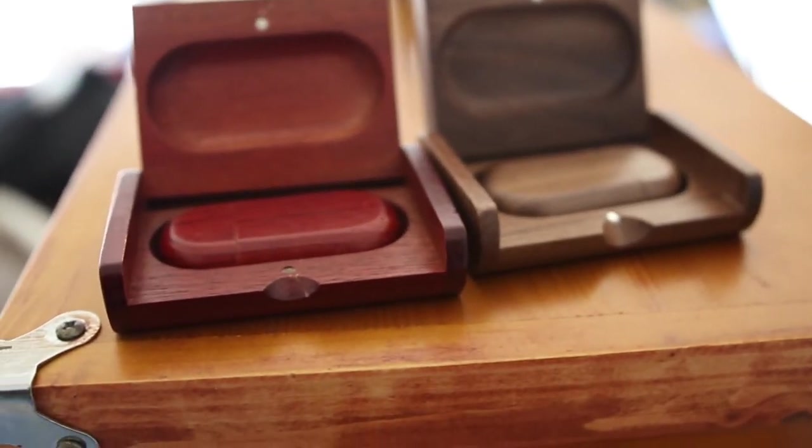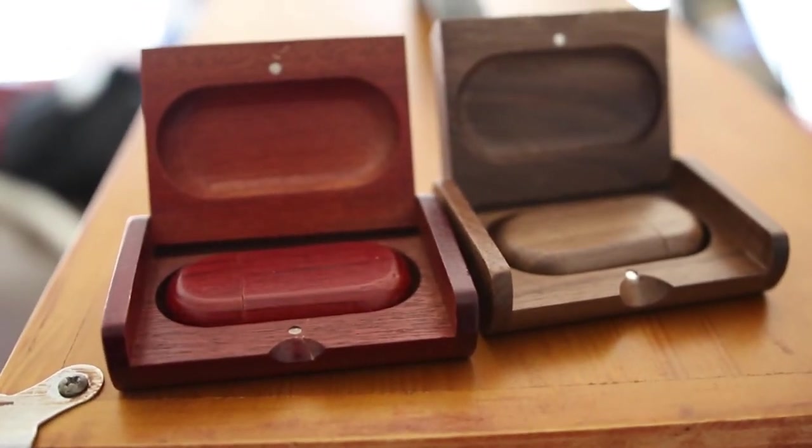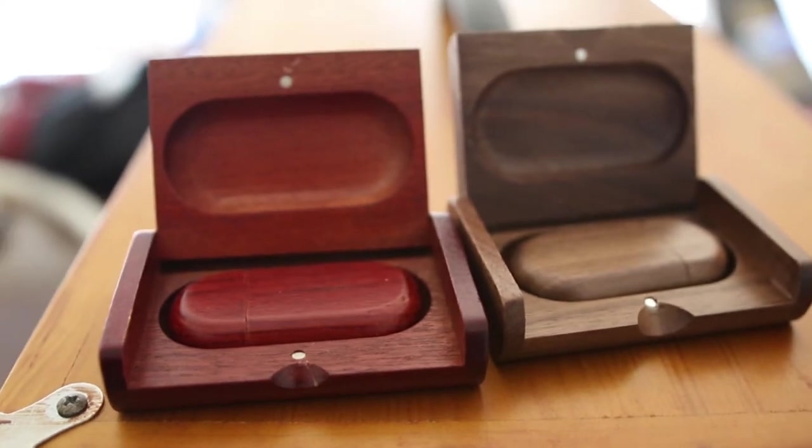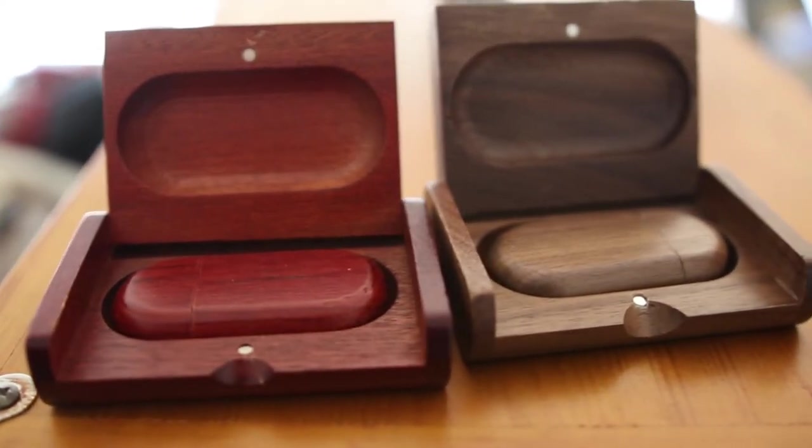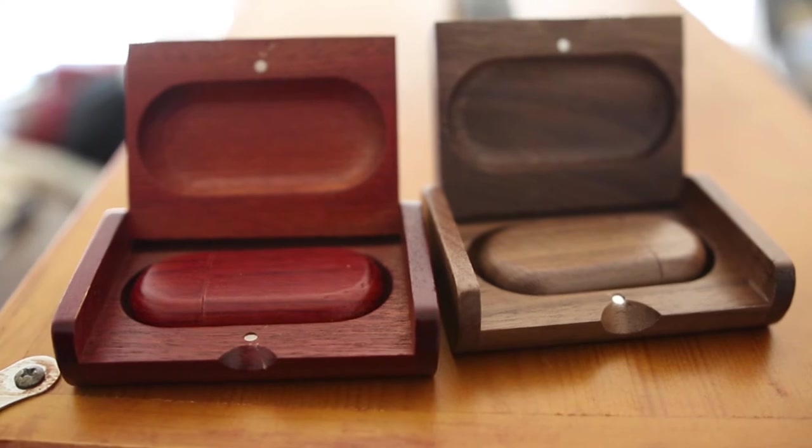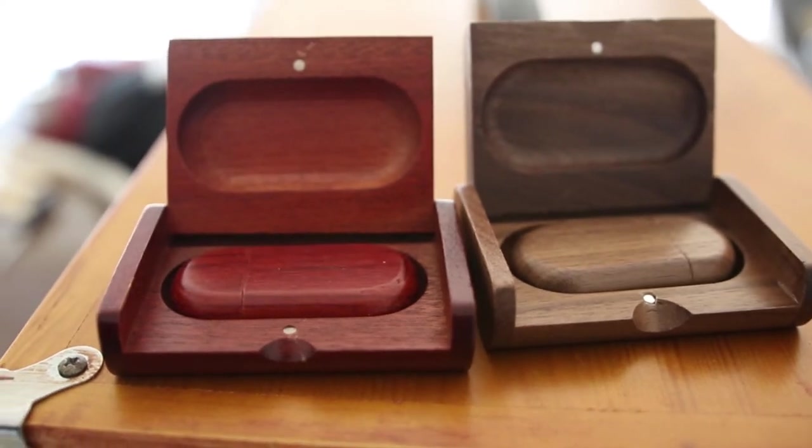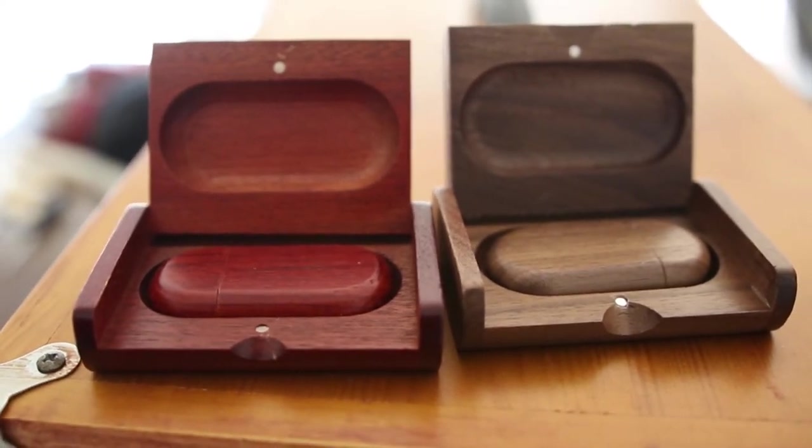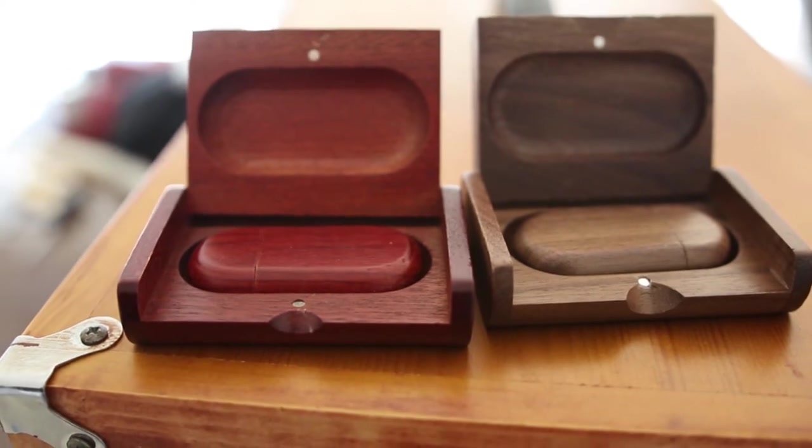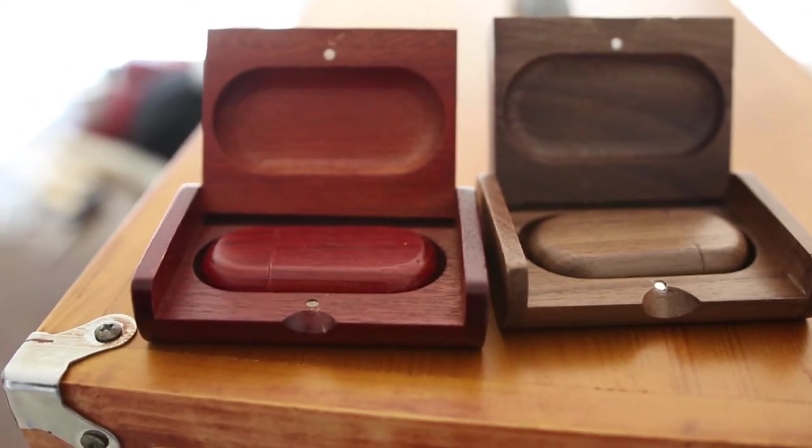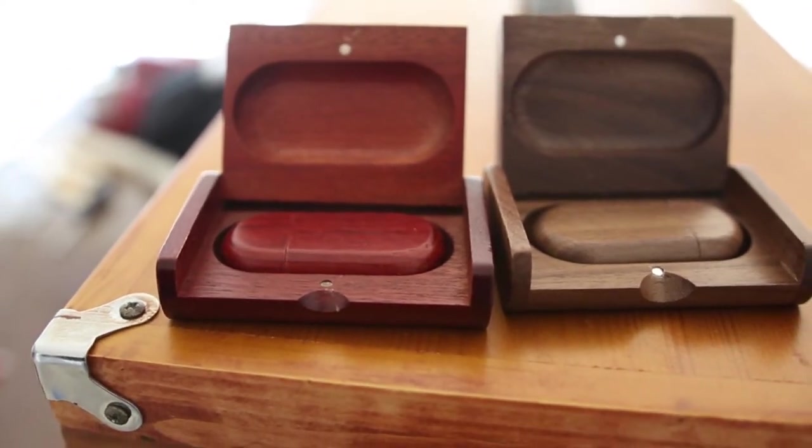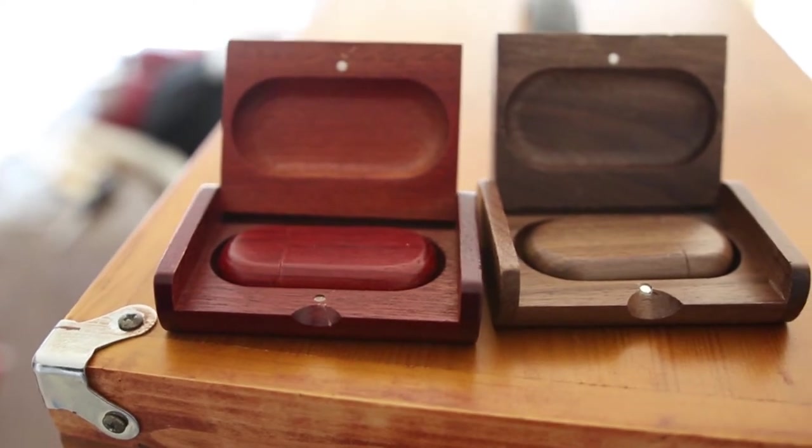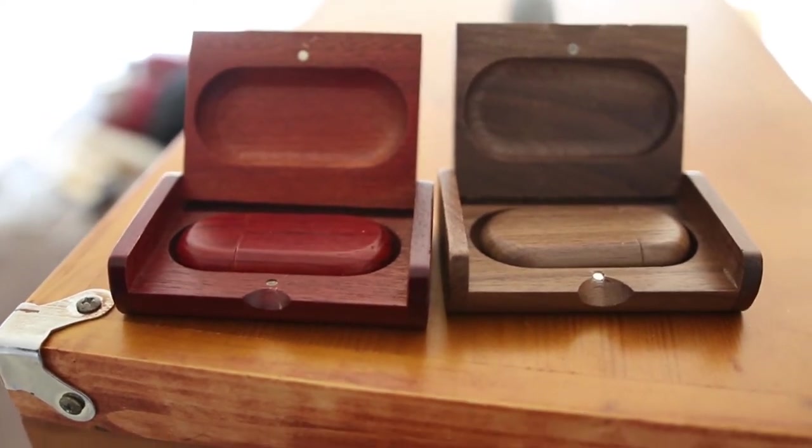So as you can see here's the flash drives themselves. They come in pretty much any color you want. I've got the red mahogany and a brown walnut right here. I'll go ahead and include some links on Amazon but if you look up just wood flash drive you'll find all sorts of stuff and pretty much any kind of actual wood flash drive will work to engrave provided you have the right engraver.